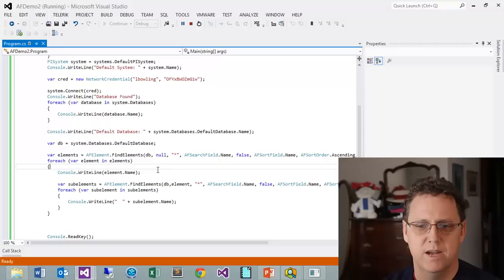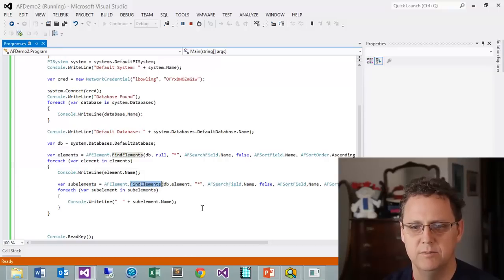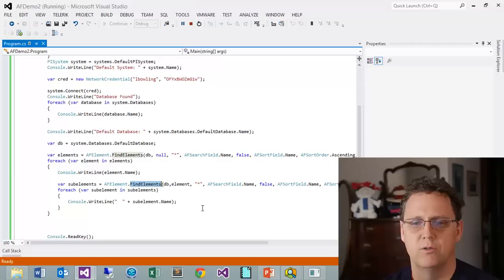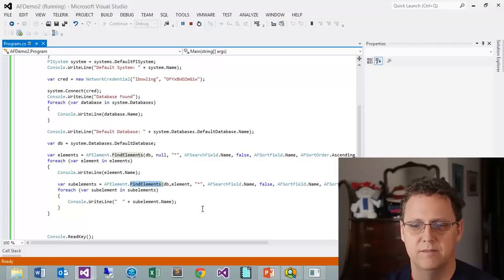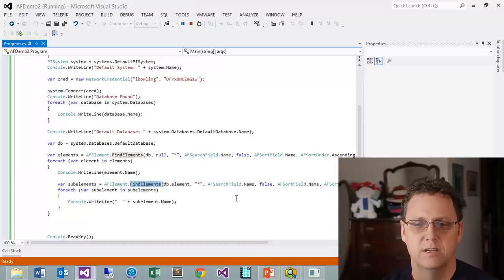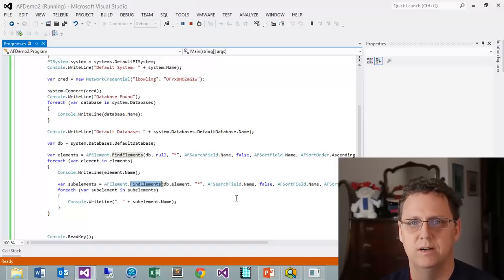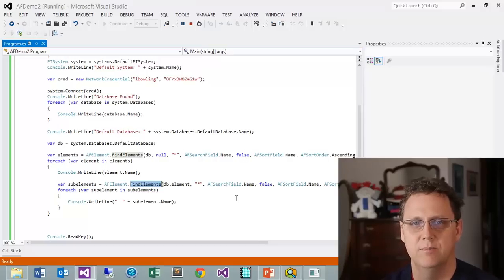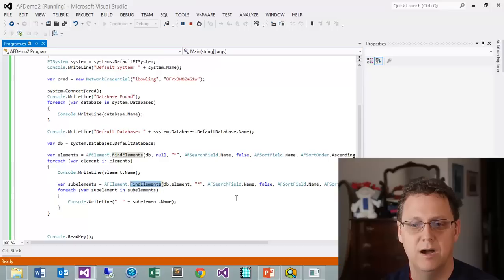This find elements method you end up using it over and over in a lot of different ways. In the documentation you can see that there are a lot of different ways that you can call and the ways that you can set up these searches. This will become a workhorse for you.